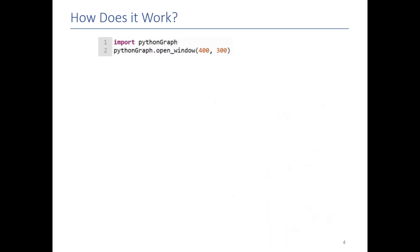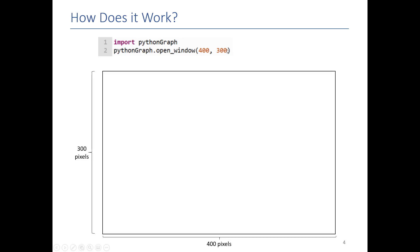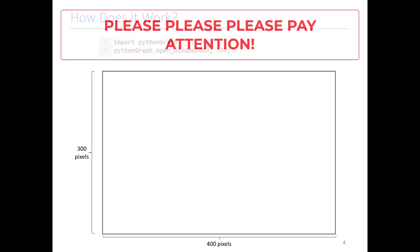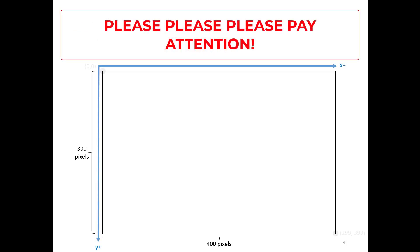Using PythonGraph is incredibly straightforward. All you do is import PythonGraph, and then you call its various functions to open a window or to draw a picture. For example, I'm opening the window, I'm specifying the width and the height of that window, and then I immediately get the window. The only weird thing you need to know about PythonGraph is that the top left corner is 0,0 and the bottom right corner is your positive x and positive y direction.